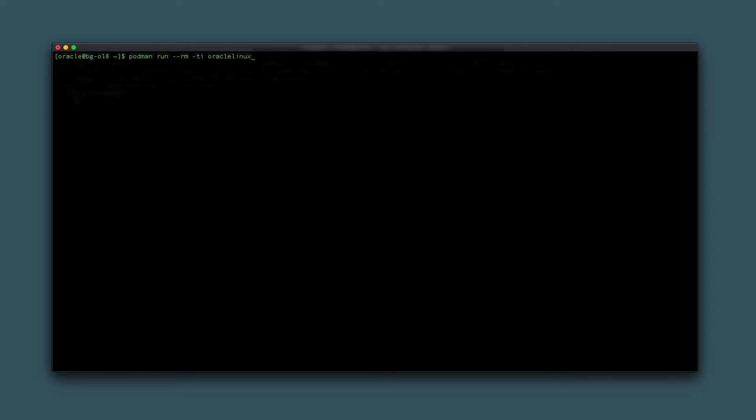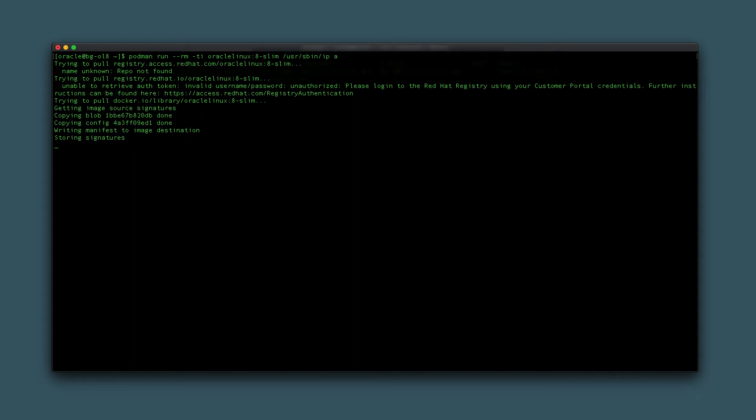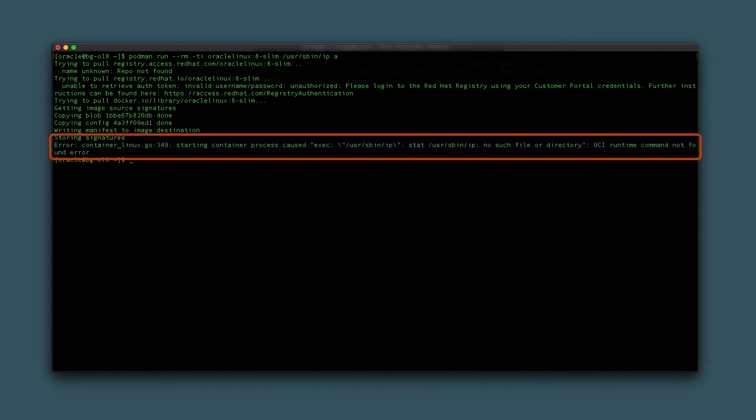For example, try running the IP command within the Oracle Linux 8-Slim image by typing podman run --rm -ti OracleLinux:8-Slim /usr/sbin/ip a. The command fails and displays an error message indicating that the requested file or directory does not exist.